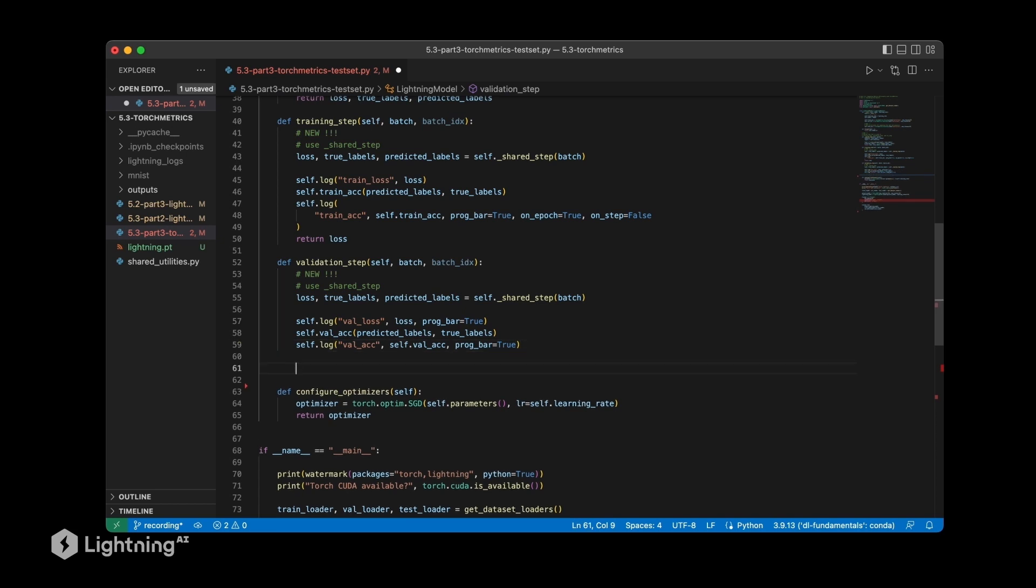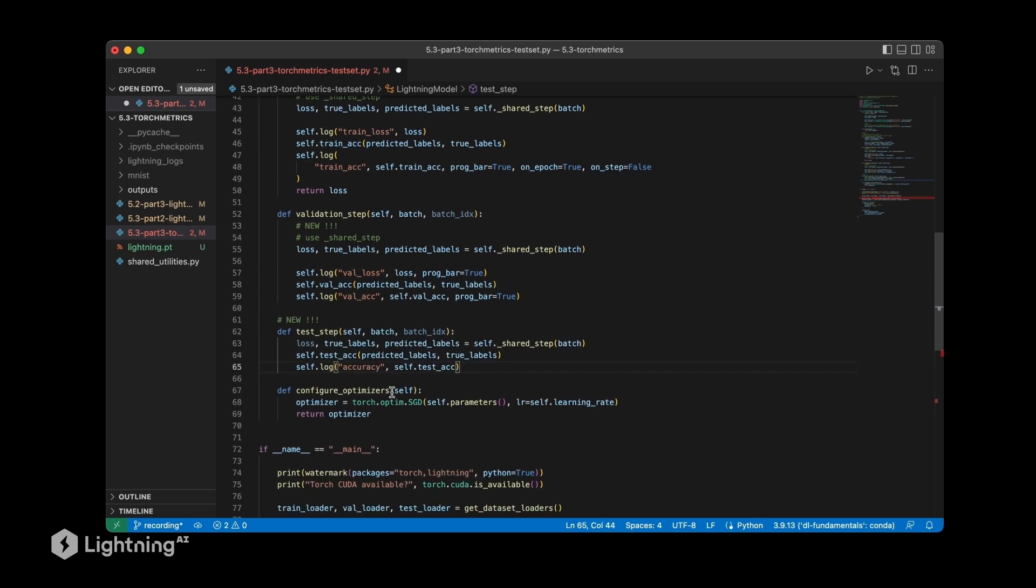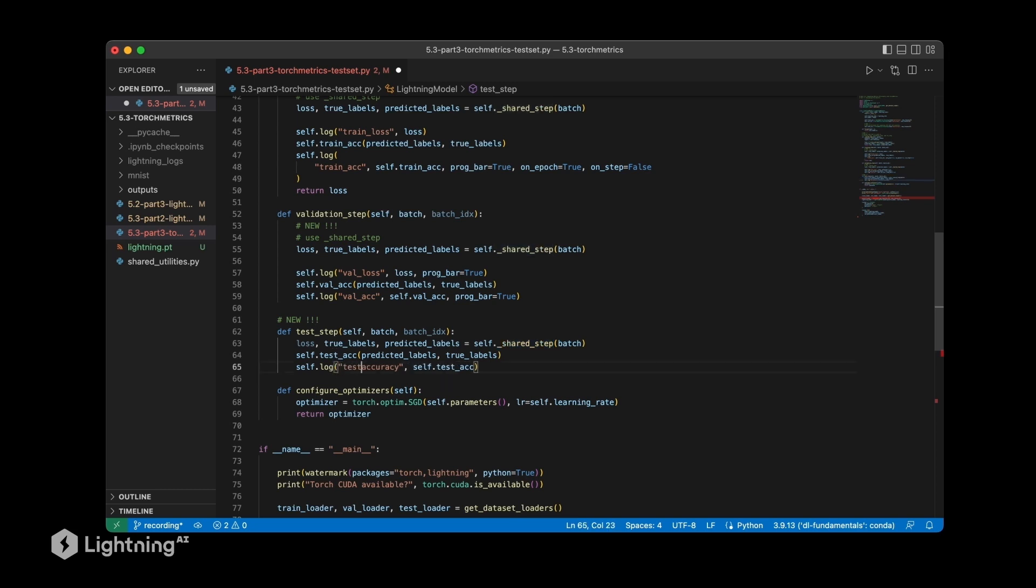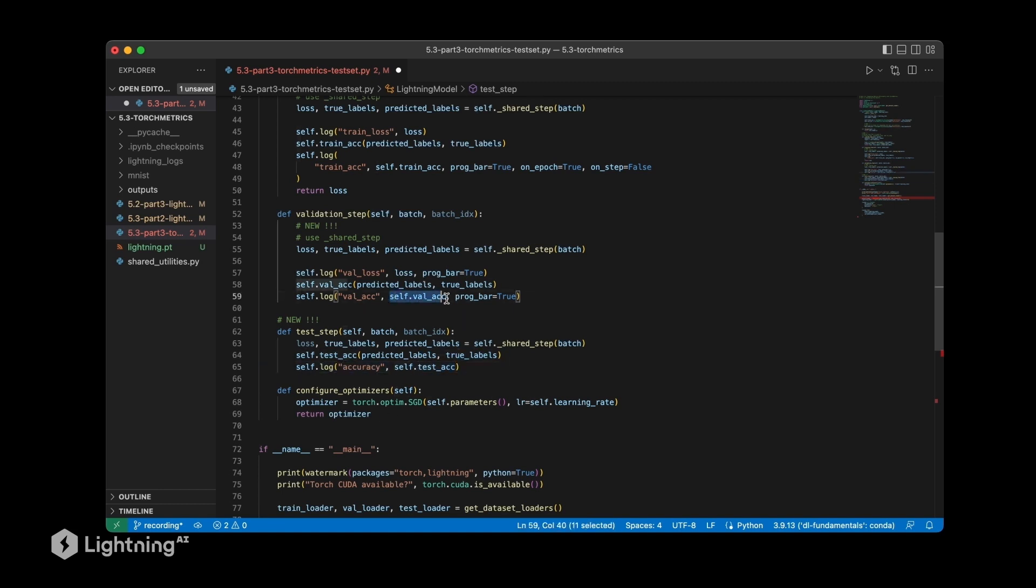Now the new part that I'm going to add here is the test step. We have the test step which will of course also make use of the shared step method. However, the difference is really very tiny compared to the validation step. It's that we are logging the test accuracy here, compared to the validation accuracy.